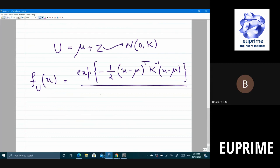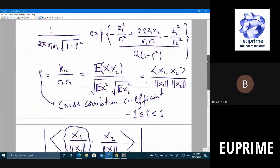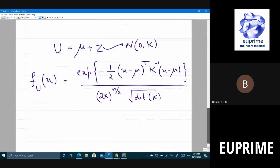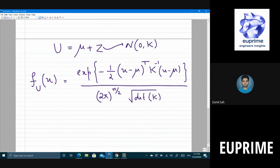The PDF of u is exponential of −½(u−μ)^T K^{-1}(u−μ) divided by (2π)^(n/2) √det(K). The only difference from the zero-mean case is the mean shift. Importantly, the determinant of K must be strictly greater than zero; otherwise we would get an imaginary value and the expression doesn't make sense.